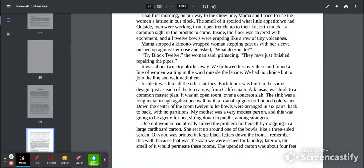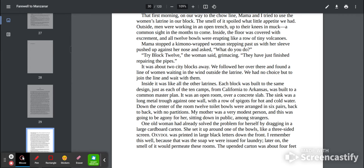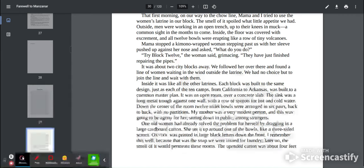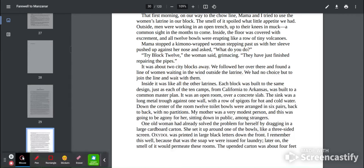Mama stopped a kimono-wrapped woman stepping past us with her sleeve pushed up against her nose, and asked, what do you do? Try block 12, the woman said grimacing. They have just finished repairing the pipes. It was about two city blocks away. We followed her over there and found a line of women waiting in the wind outside the latrine. We had no choice but to join the line and wait with them.